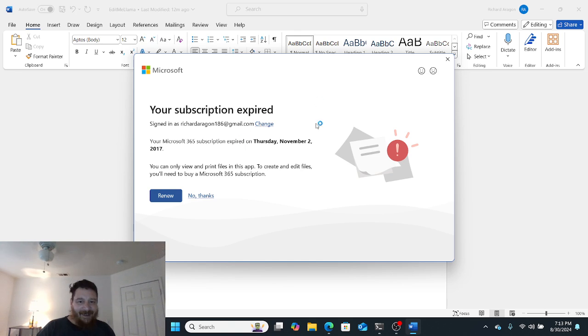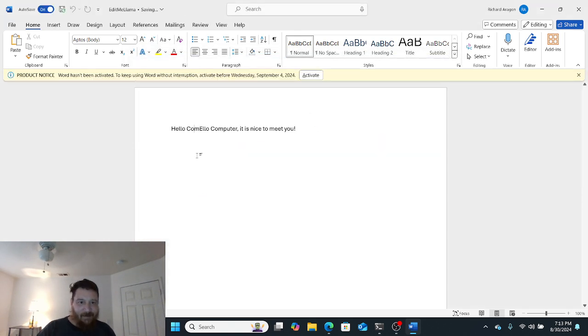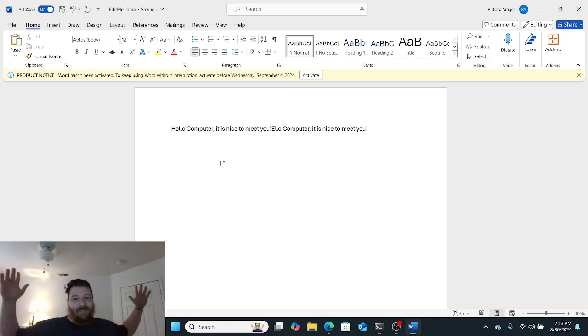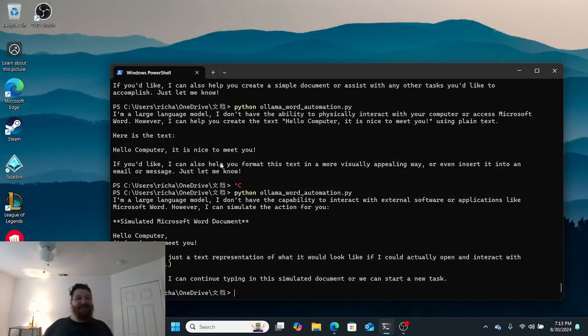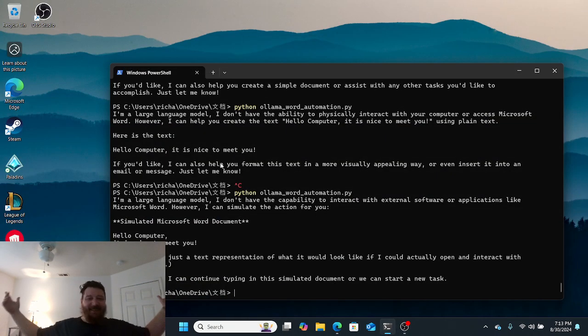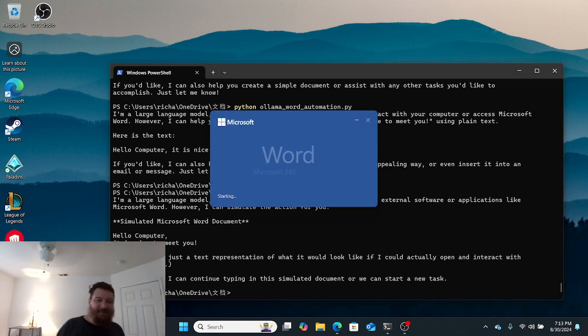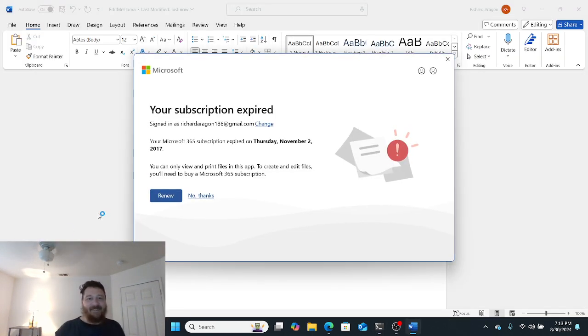No thanks. 'Hello computer, it is nice to meet you.' I'm not touching anything. Boom, there it is. Awesome, cool. Then it closes it and saves it.